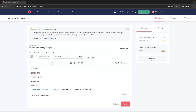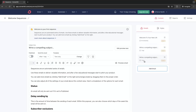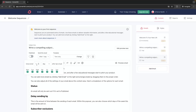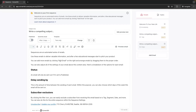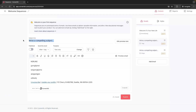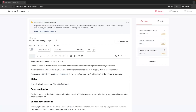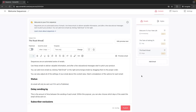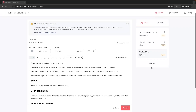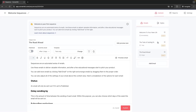Then I can go through and add another email. I want to make sure this is set to two days because I want to be sending an email every day in this example. Once again I go through and create the email. You can go through and add as many emails as you like, and that is how we create a basic email sequence.